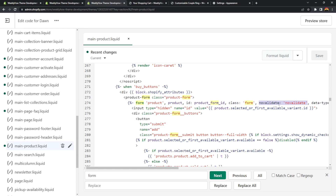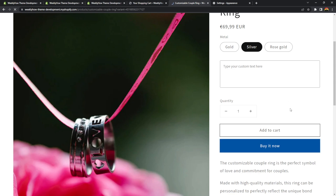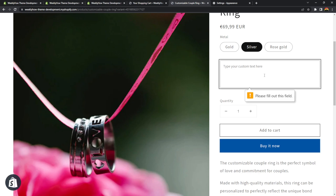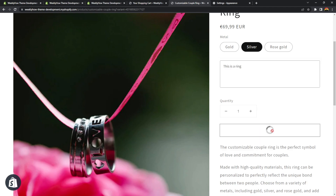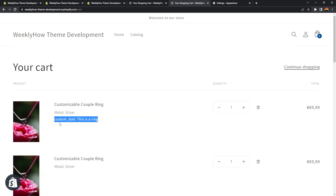You can get rid of the novalidate attribute if you don't want your customers to skip the textarea. Hit save, and now if I go back to my product and try to add to cart, it's going to tell me to fill out this field. If I type something — 'this is a ring' — and add to cart, we now have the custom_text property with its value set to 'this is a ring'.